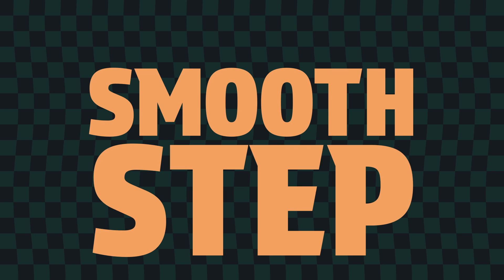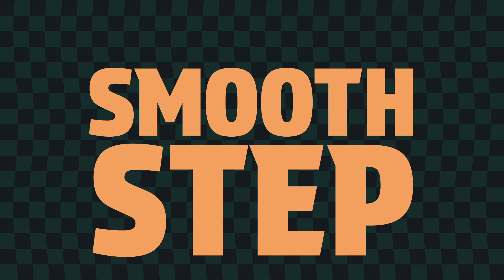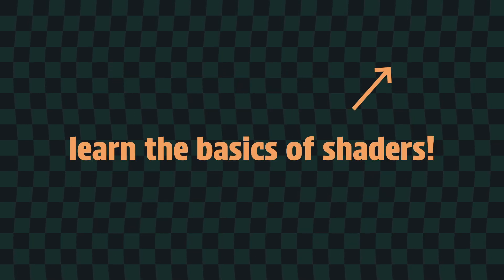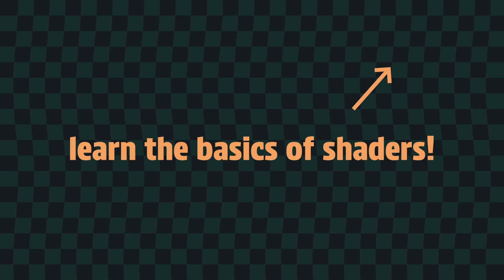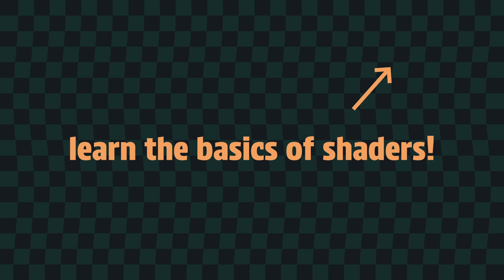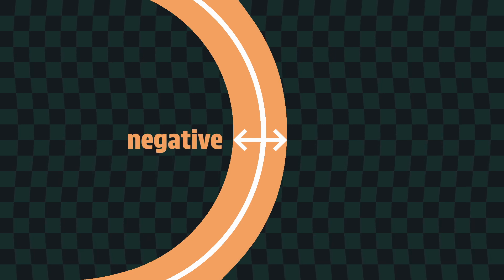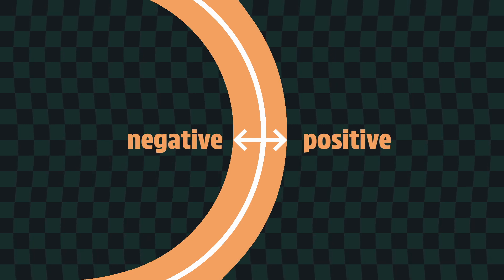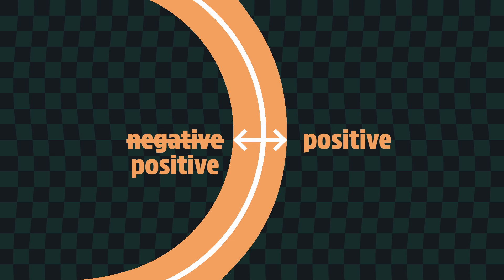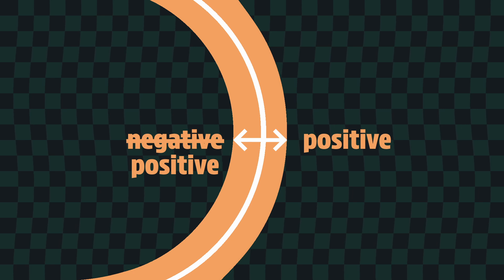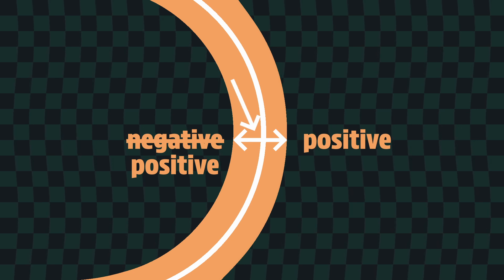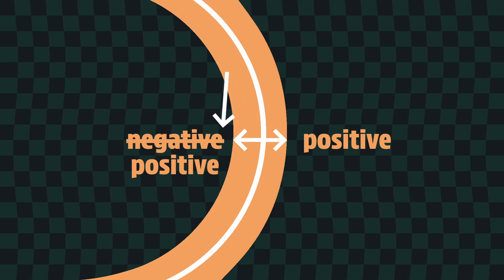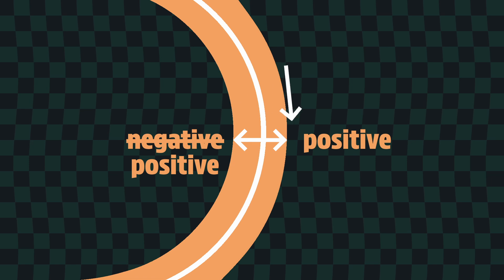We can fix this by using the smoothstep function to create a mask. If you're unsure about the smoothstep function, then again check out my intro to shaders video. We can define being inside the ring as being less than some distance from the edge of our SDF circle. Since the SDF is negative inside the circle, we'll want to use the absolute value of d for this particular calculation because we only care about the actual distance to the circle's edge, not which side of the edge we're on.